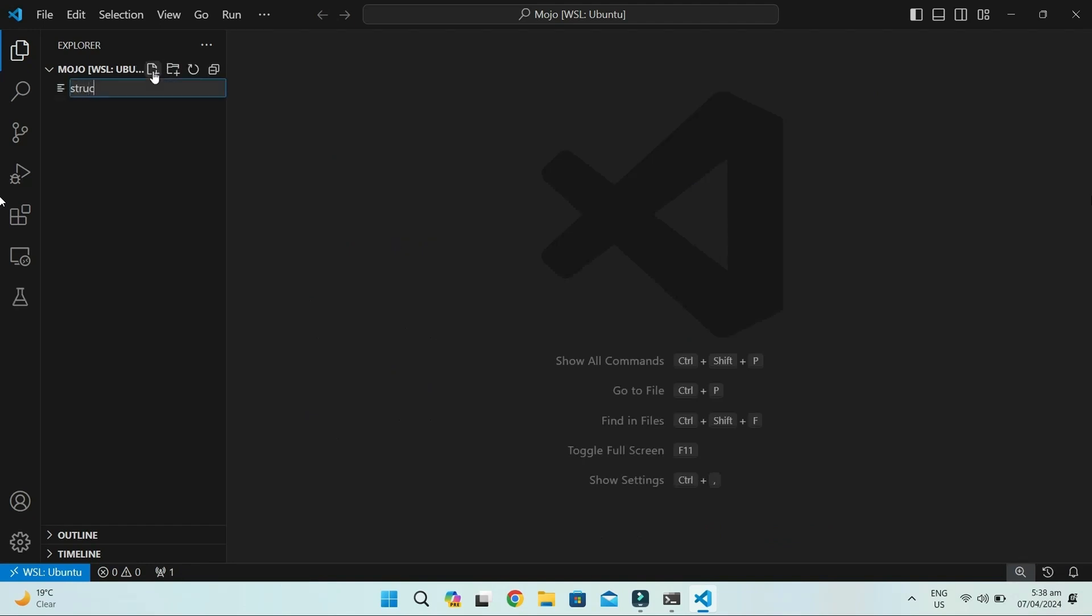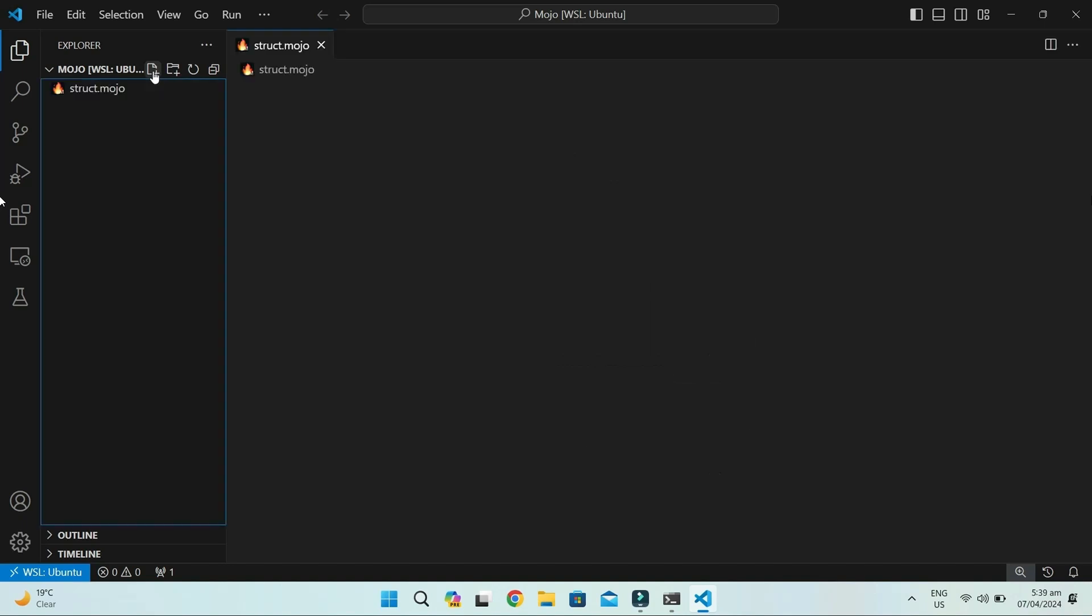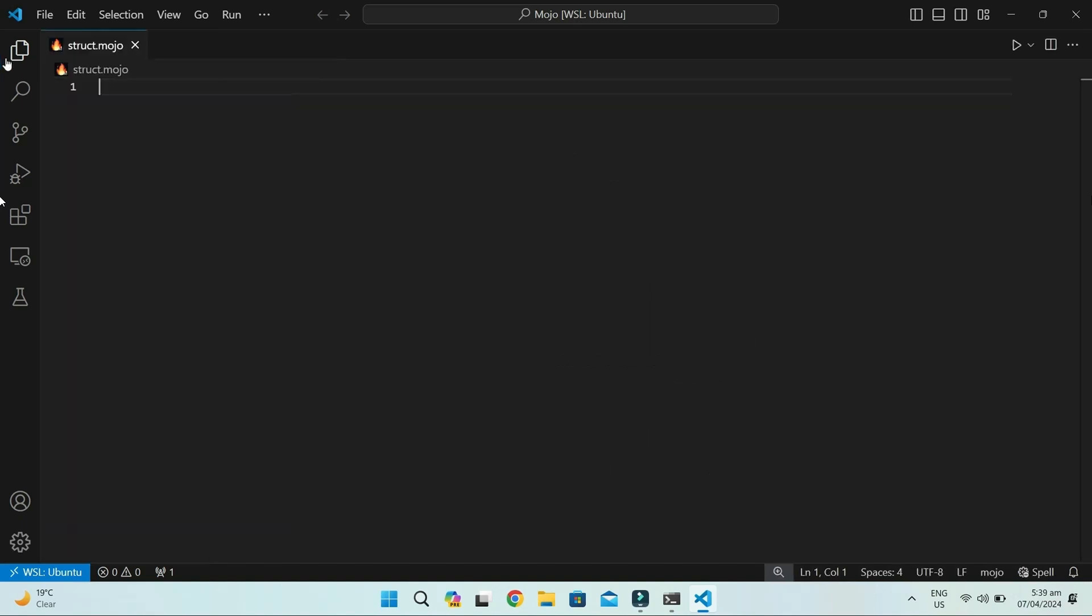Create a file named struct.mojo. Now write the keyword struct. Let's start with a basic example of struct called MyPair. In MyPair, we'll have two fields first and second, both storing integers.